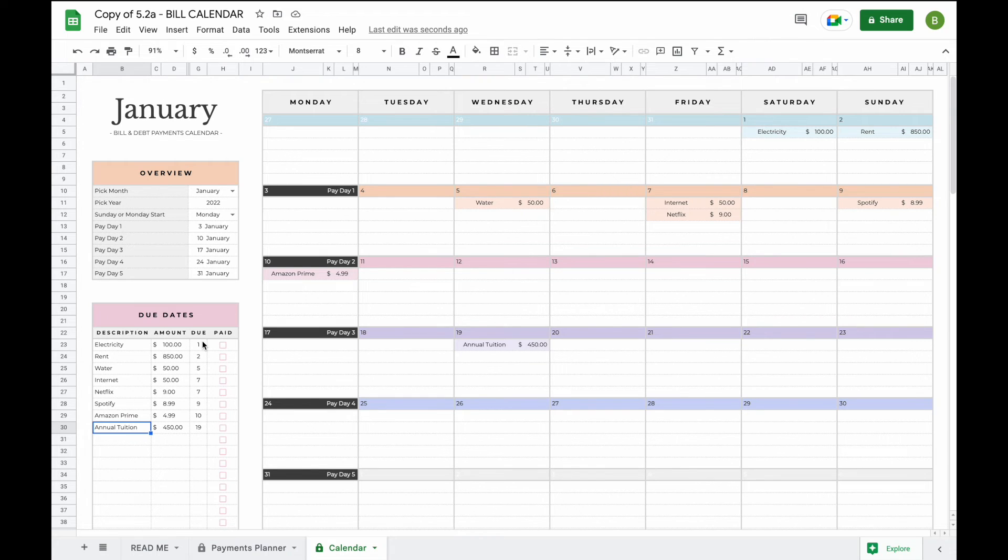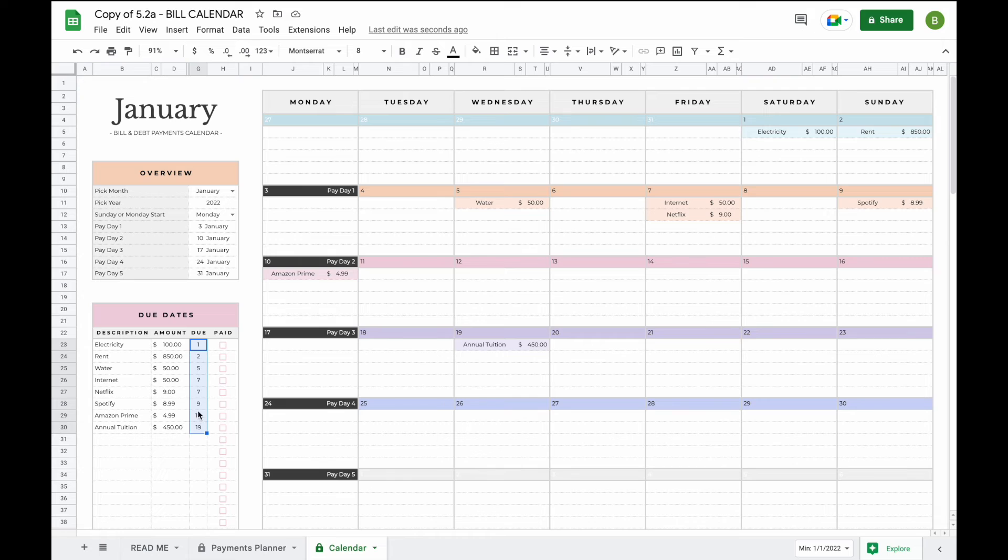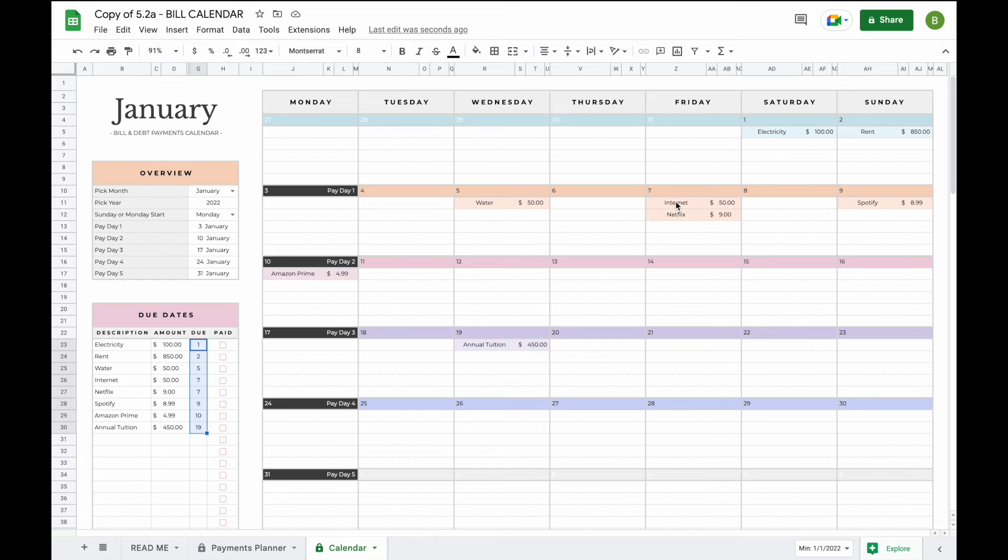They'll automatically rank in chronological order based on their date and then they'll also be automatically added to the calendar for you. In the calendar you'll be able to see the bill name as well as the amount due.